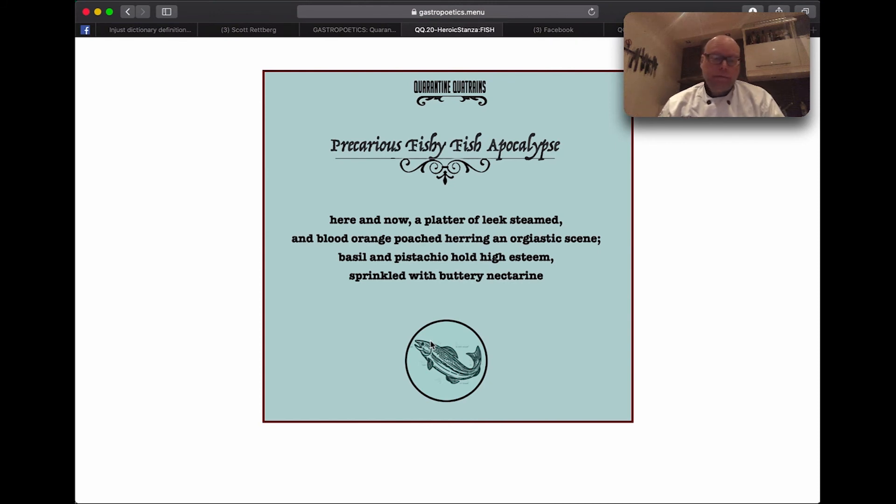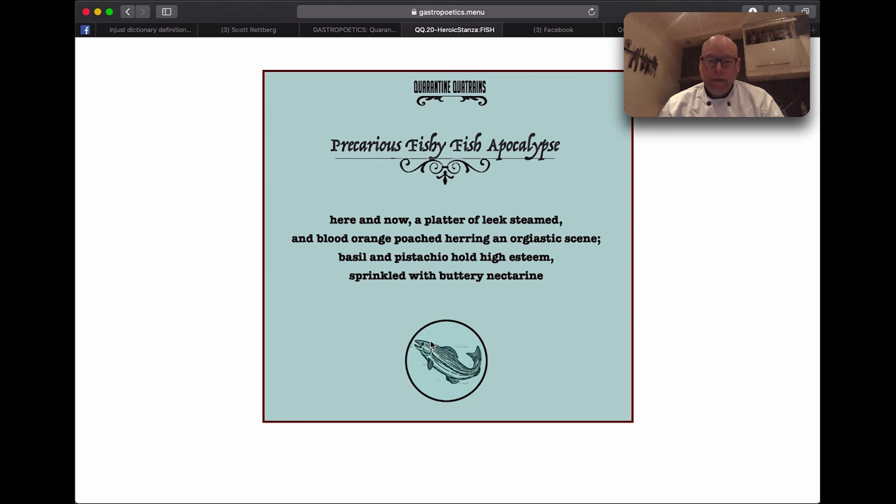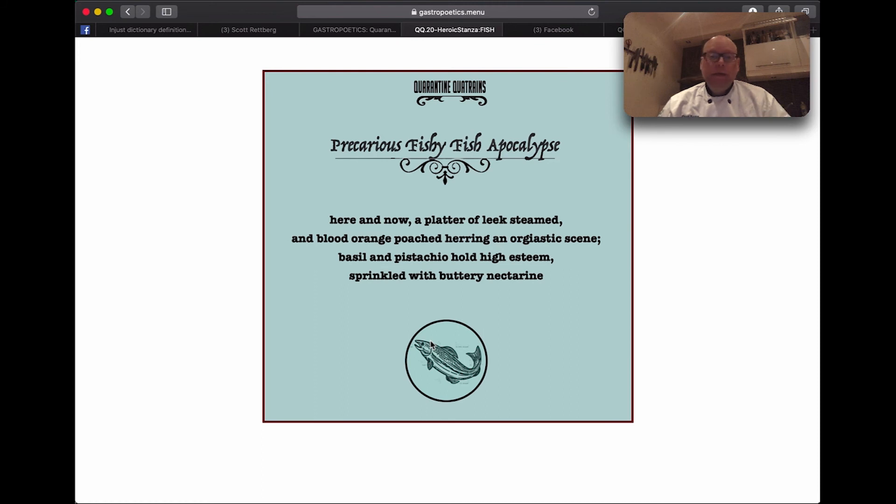For instance, the precarious fishy fish apocalypse: here and now a platter of leek steam and blood orange poached herring, an orgiastic scene, basil and pistachio hold high esteem, sprinkled with buttery nectarine.